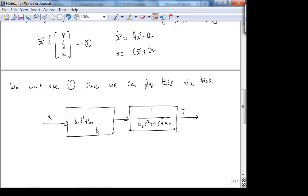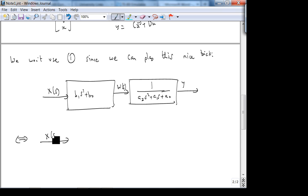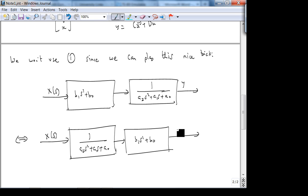What I can do is write this transfer function as a cascade of two blocks: one block is 1/(A₂s² + A₁s + A₀) and the other is (B₁s + B₀). I call the intermediate signal W(s). So W(s)/X(s) = 1/(A₂s² + A₁s + A₀) and Y(s)/W(s) = B₁s + B₀. The product gives back Y(s)/X(s) = (B₁s + B₀)/(A₂s² + A₁s + A₀), as expected.